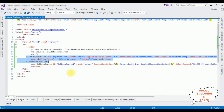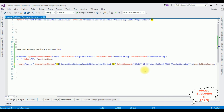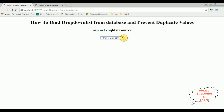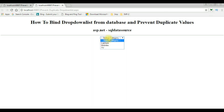Switch to source mode. In the SQL data source, the select command — just add DISTINCT here. That's it. Let's check the final results in Google Chrome. Selecting the drop down list — notice the duplicate values are removed from this drop down list control. Before, we got duplicate values, but now we've got only unique values. That's it.